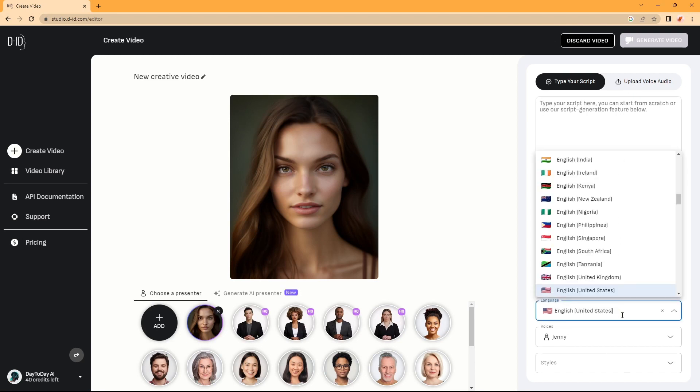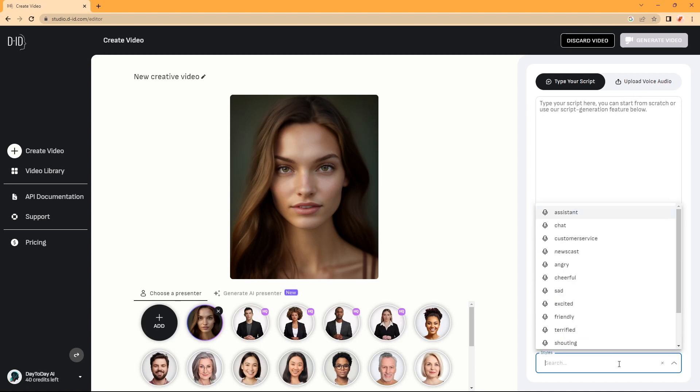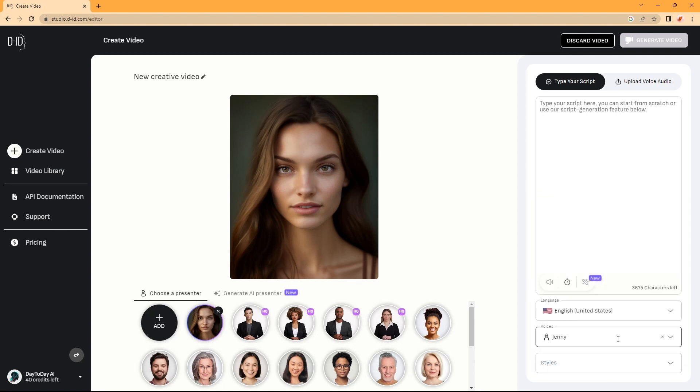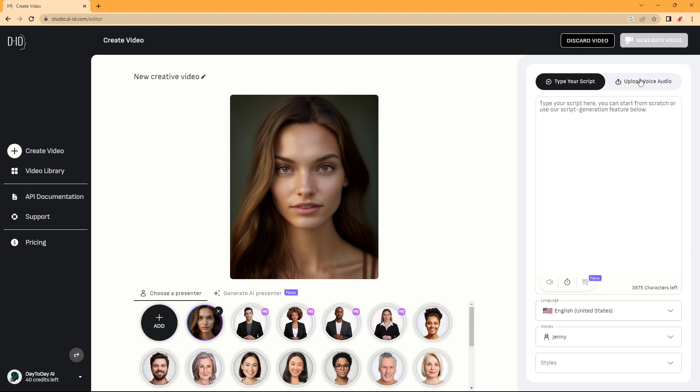Here, we can choose different voices and different emotions. But it's best to use the Eleven Labs voice that we've created.